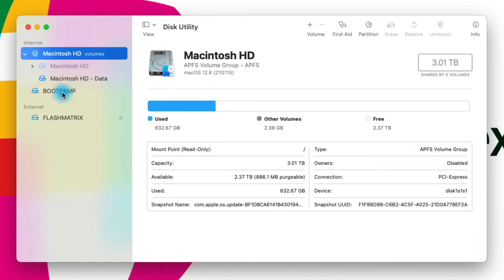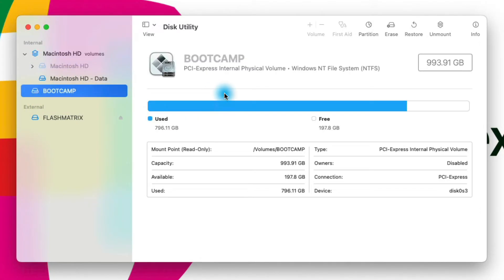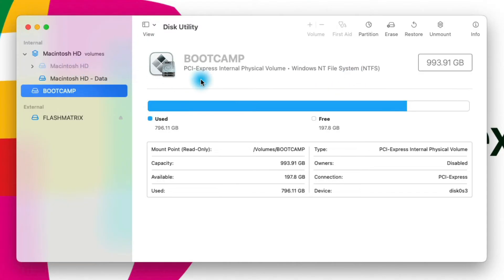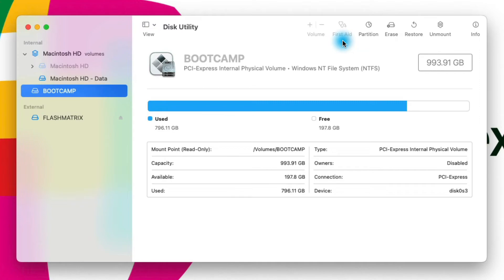I also have a partition on the left called Bootcamp — this is actually my Windows installation that I run on this computer. It runs great; I can do everything that any other Windows user can do. You'll notice this volume is Windows NT File System (NTFS), a different file system than Macintosh HD, which we need in order to run Windows. For this particular volume I can't run First Aid because First Aid is Mac-specific here in Disk Utility. If I wanted to run First Aid on it I could use the Bootcamp app or go into Windows to repair it from there.